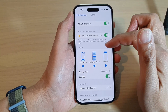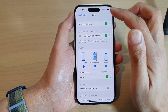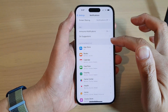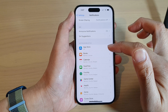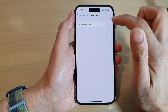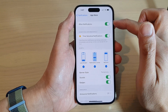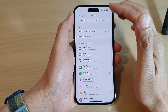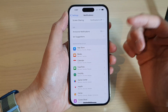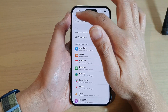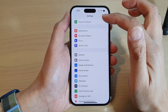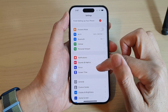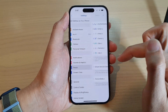Now if you have a lot of apps on your iPhone and you do not want to individually go to each app to switch off notifications, another faster way to do this is to go back into Settings, go down, and tap on Focus.